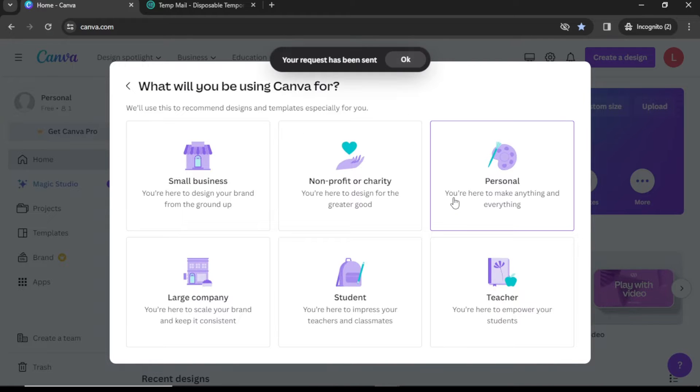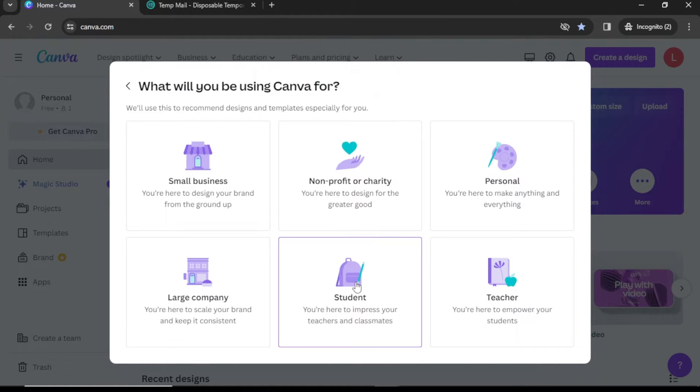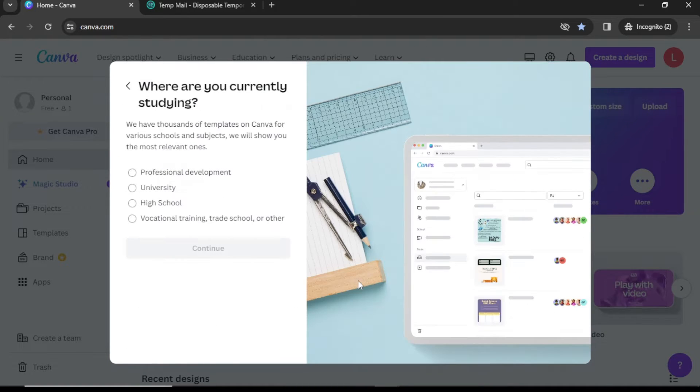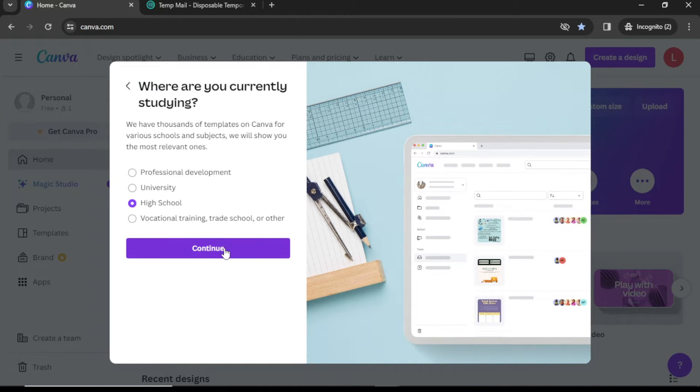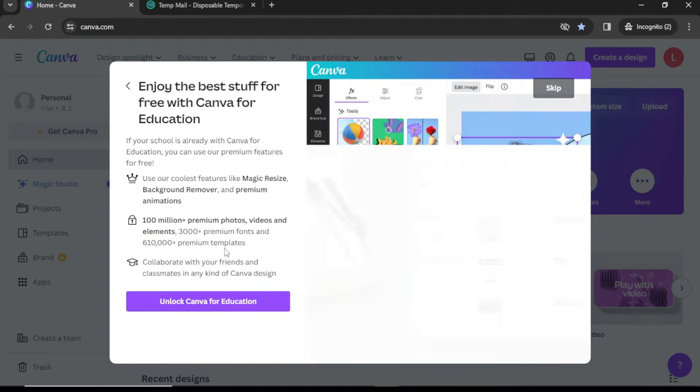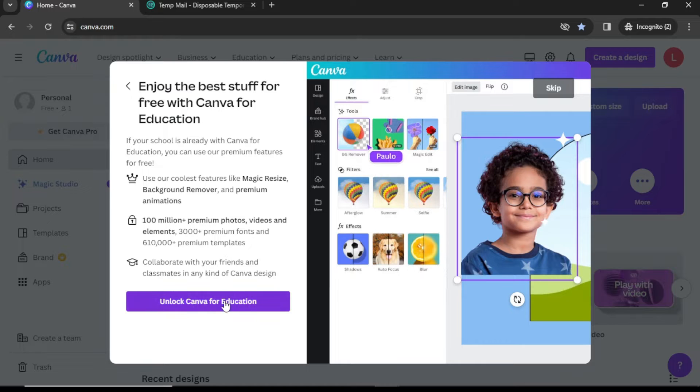On the next page, click on the Student option, select High School and continue. Next, you need to click on Unlock Canva for Education.